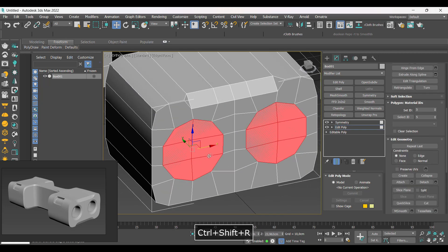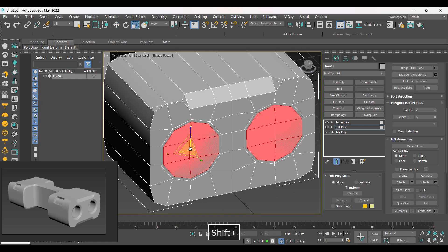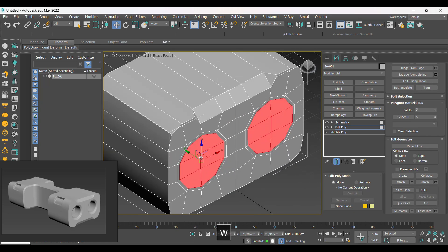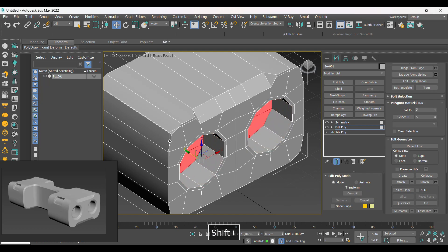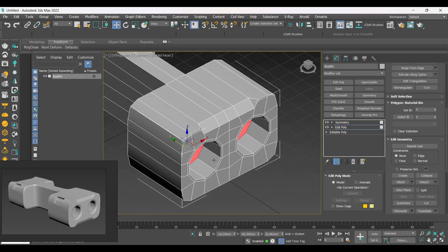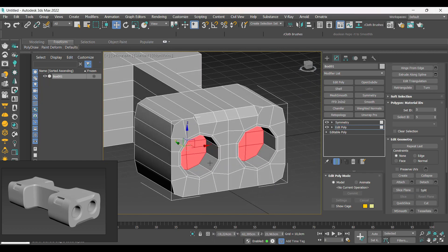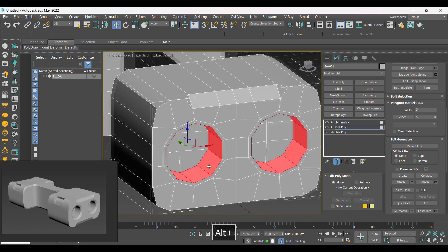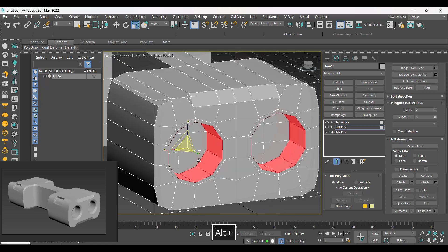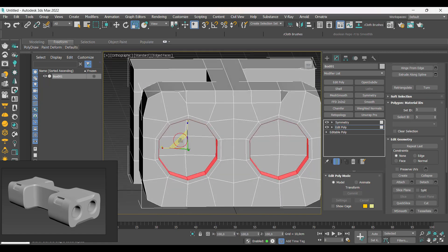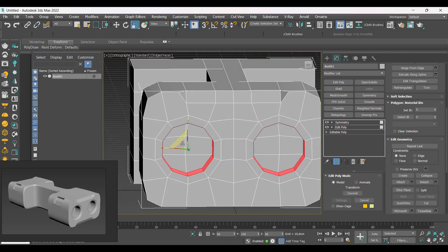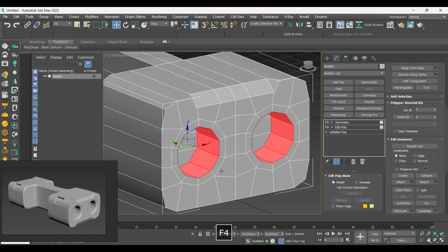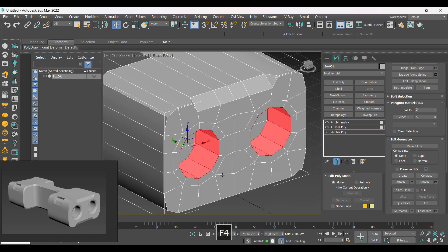Now let's create these circles on the front part. Always create a loop around the circle where you want to create a hole or other type of details for better mesh distribution. Let's extrude here and adjust the size of this hole a little more.